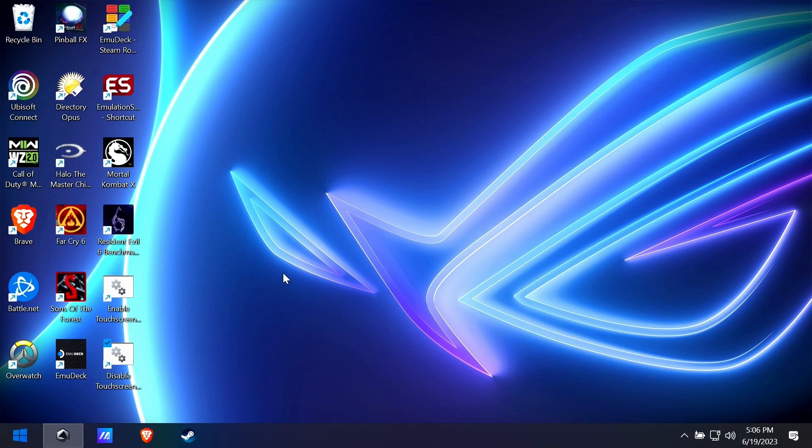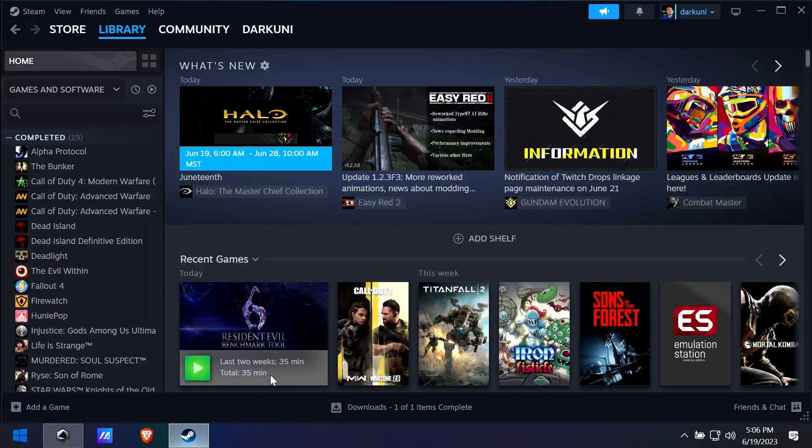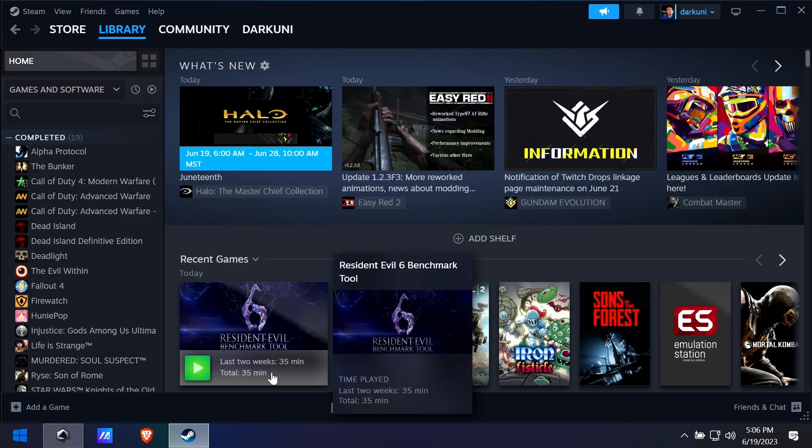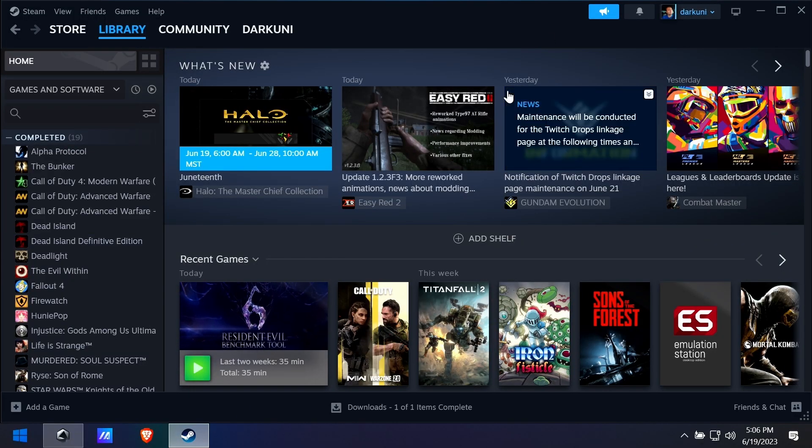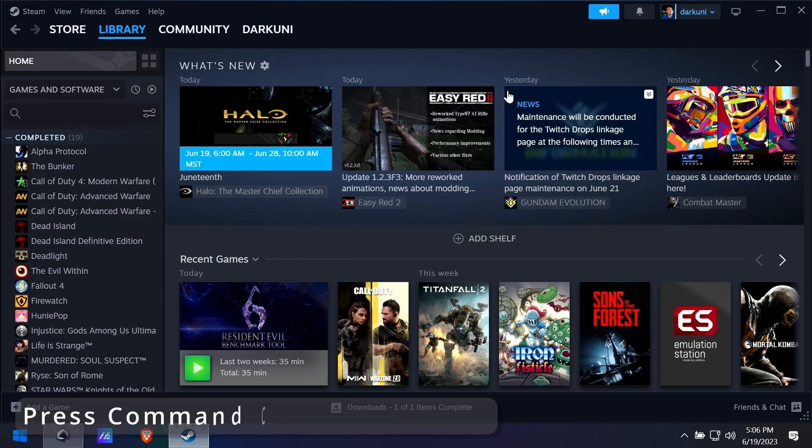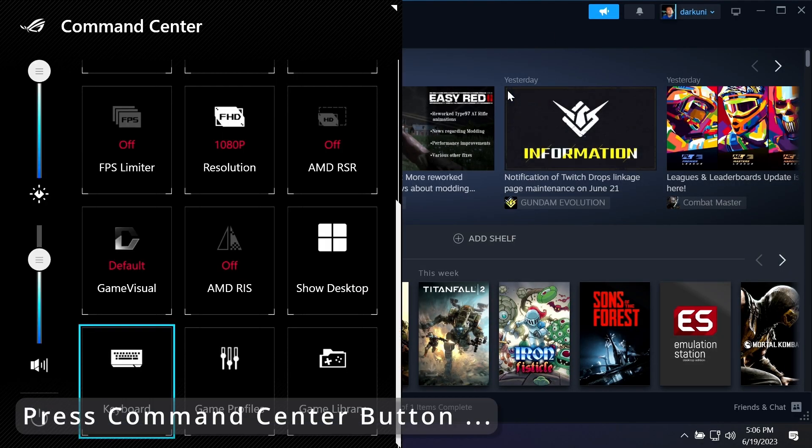Okay, so I've just disabled the screen and we're gonna open up something—I don't know, Steam. We'll just pretend Steam is the game that we're playing. You're in the middle of the game, you want to get back out and turn the screen back on.